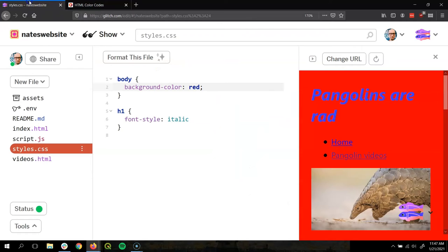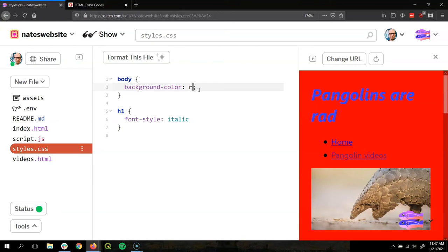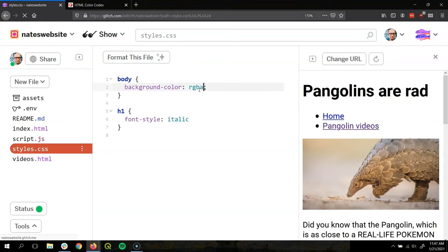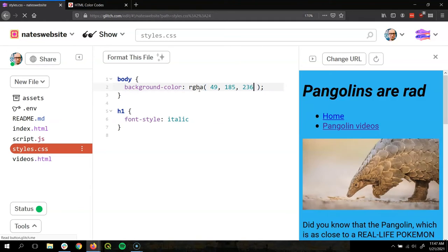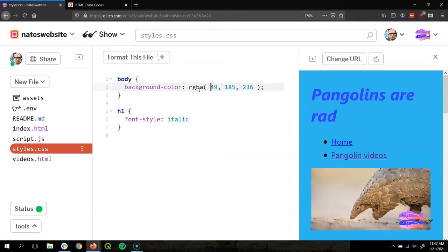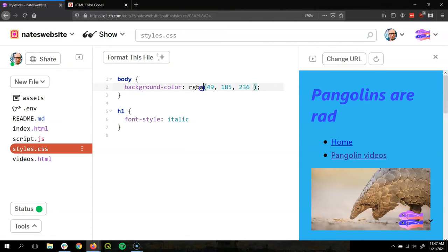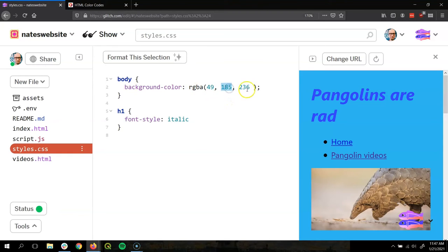I'm going to go to my CSS and I'm going to say RGBA parentheses. Control V to paste in the color there. So you might be wondering what that A is right there, right? We have R, or red, green, blue, but we're missing an A.